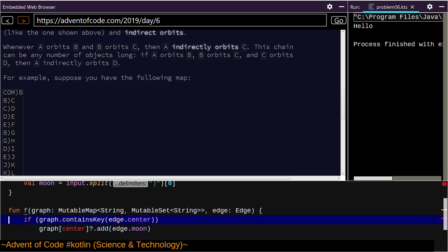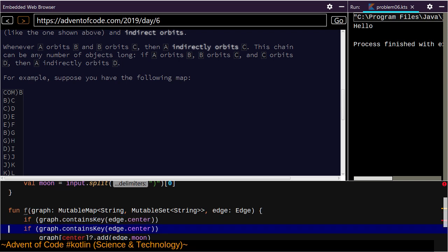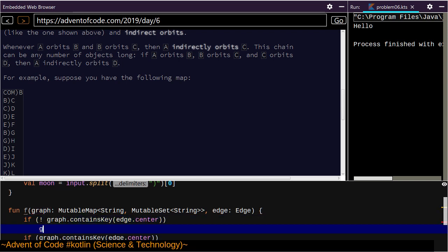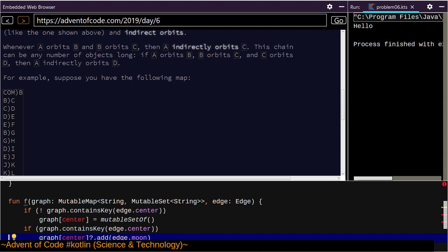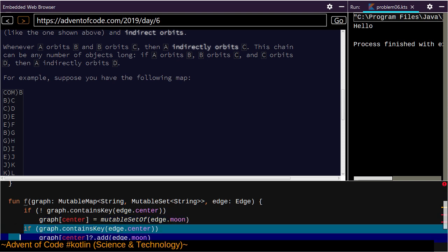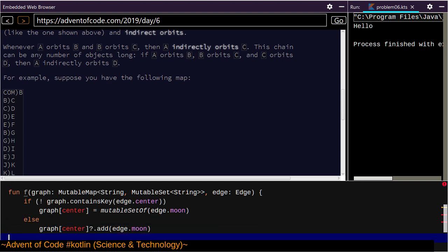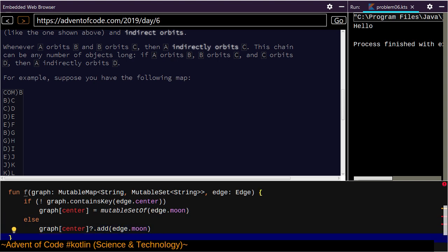Let's do it this way — if the graph does not contain this, graph center equals mutable set of empty. Then we make this the else branch. There's certainly a more idiomatic way about it but this functions.